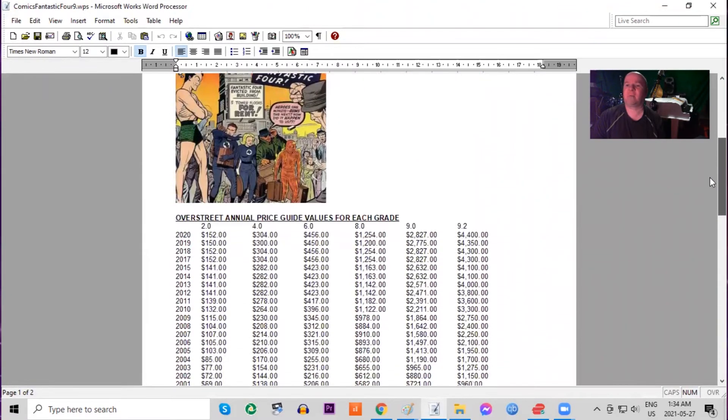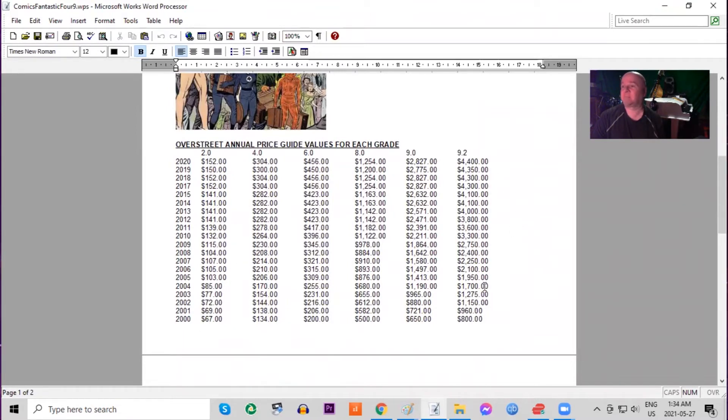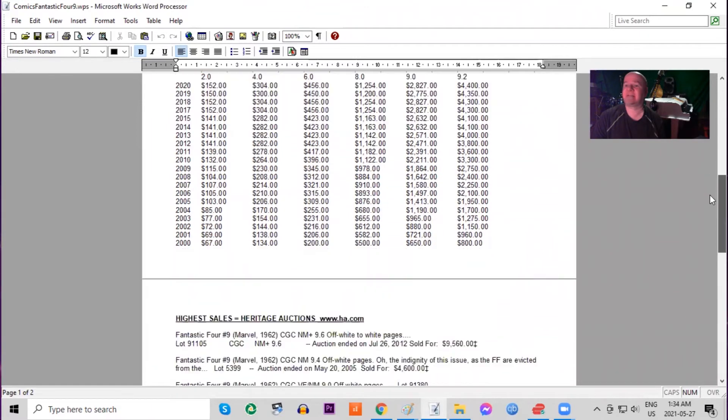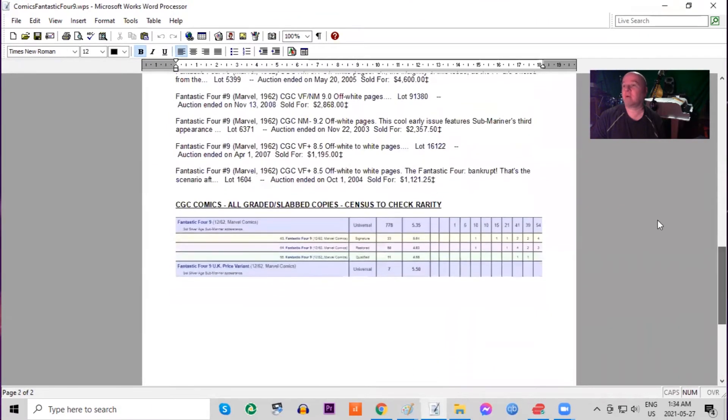A lot more copies on the CGC census as all Fantastic Four is highly collected. Almost 800 copies already. In the Overstreet annual price guide, you can see the book has gone about double in the last 20 years in low grade. High grade, again, moving quite well. It's gone up about six times in raw price.